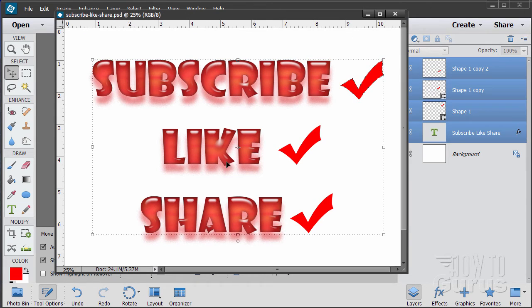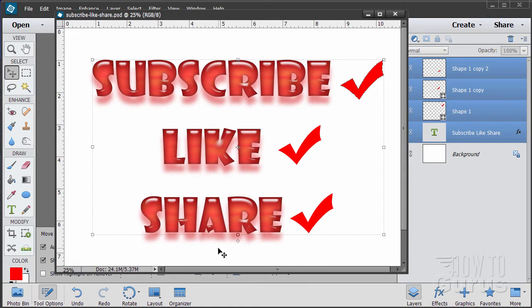Please subscribe, click the like button, and of course always share on Facebook, Twitter, or wherever. I really appreciate that. Okay, let's go ahead and get started with the video.